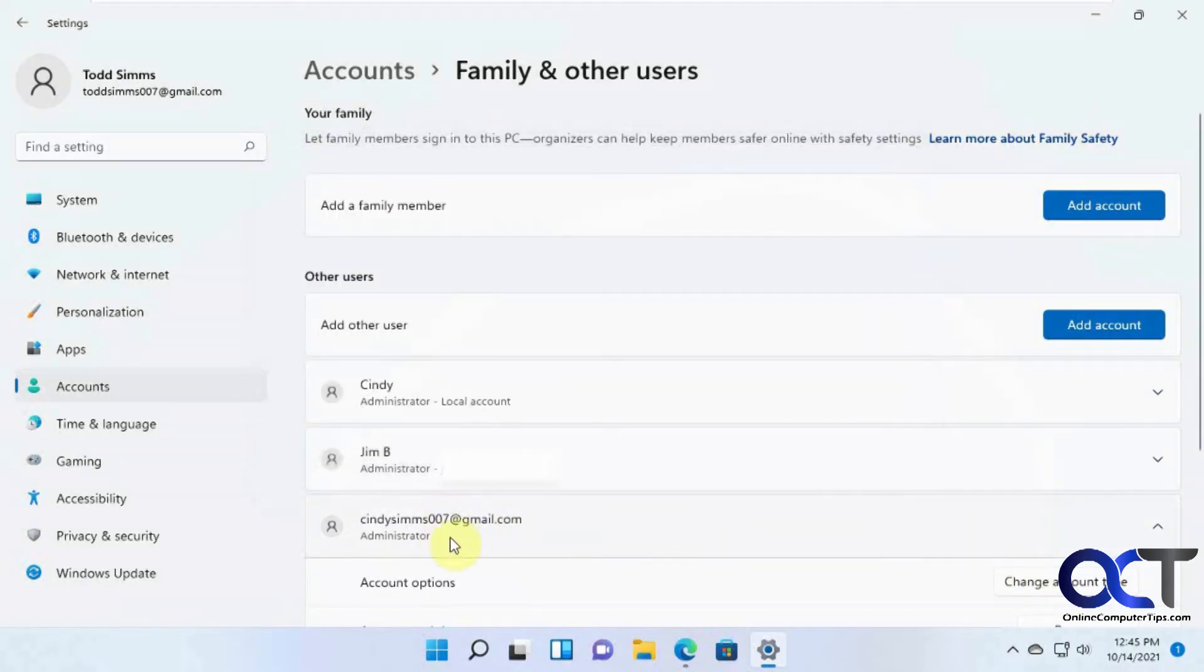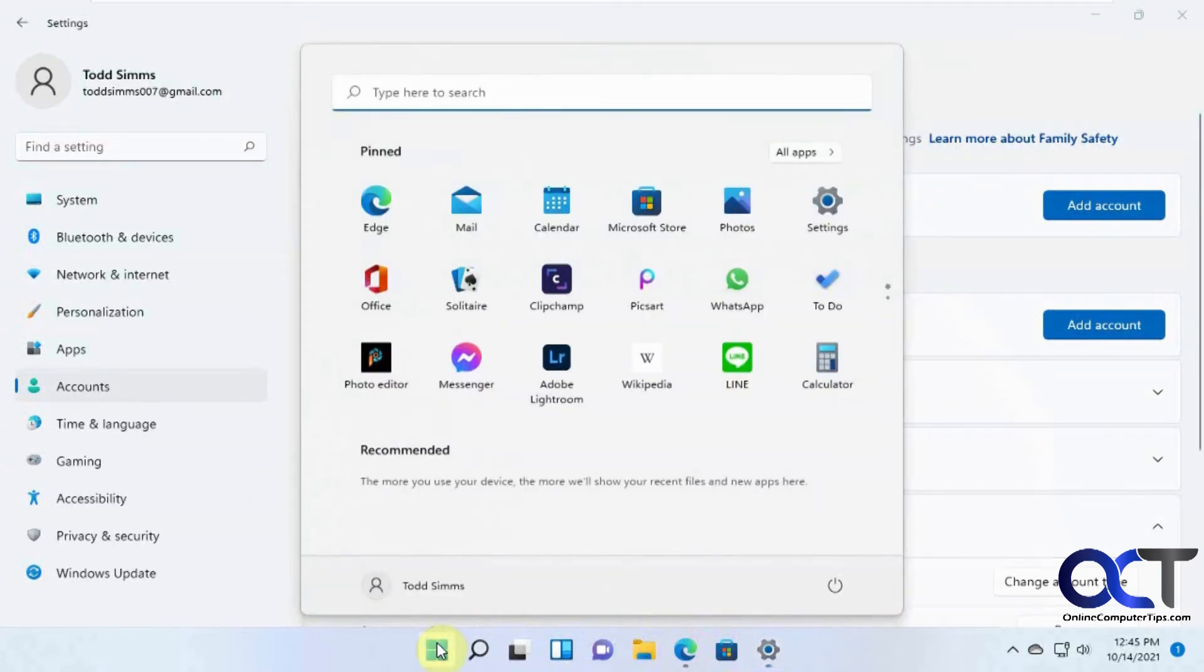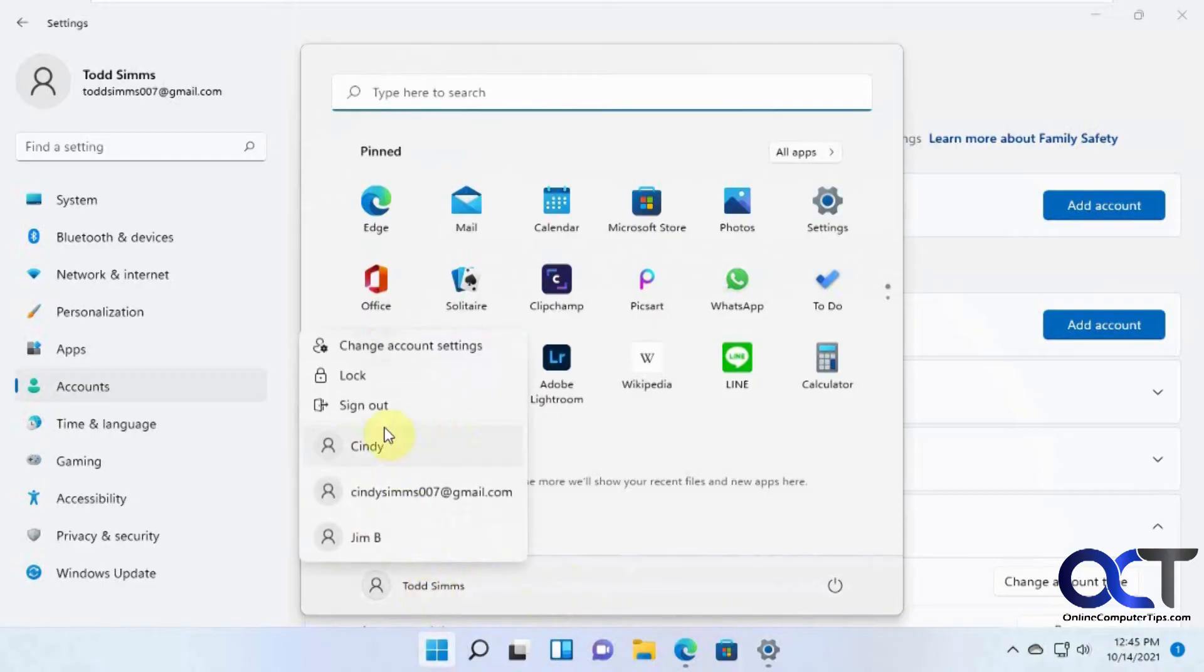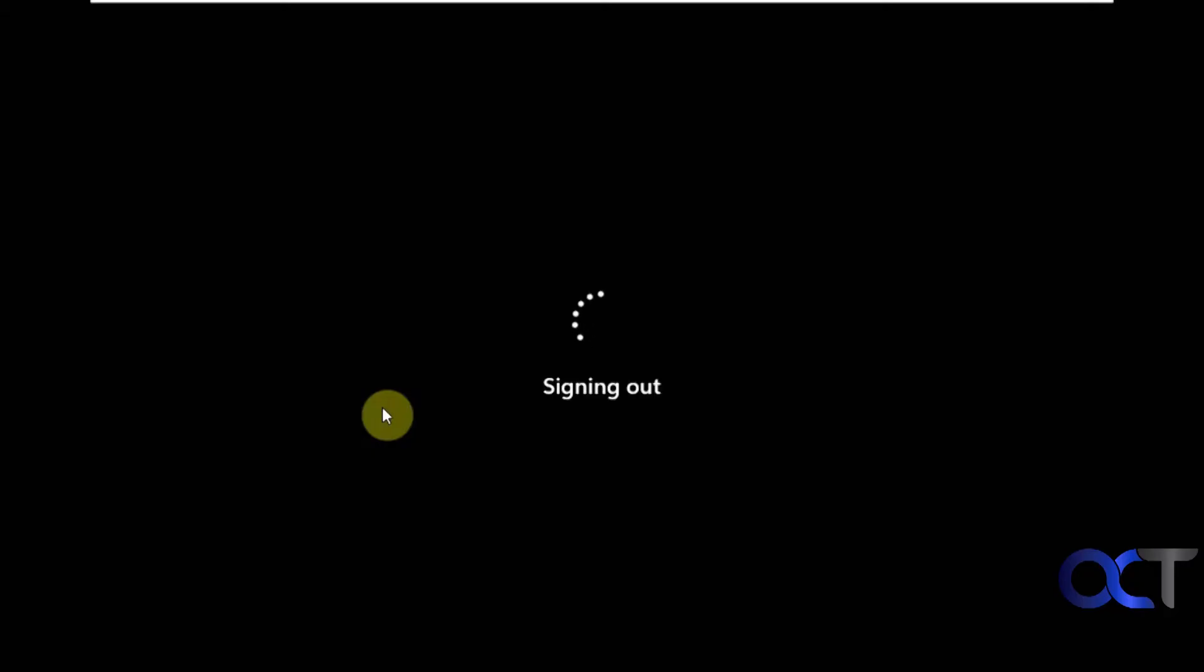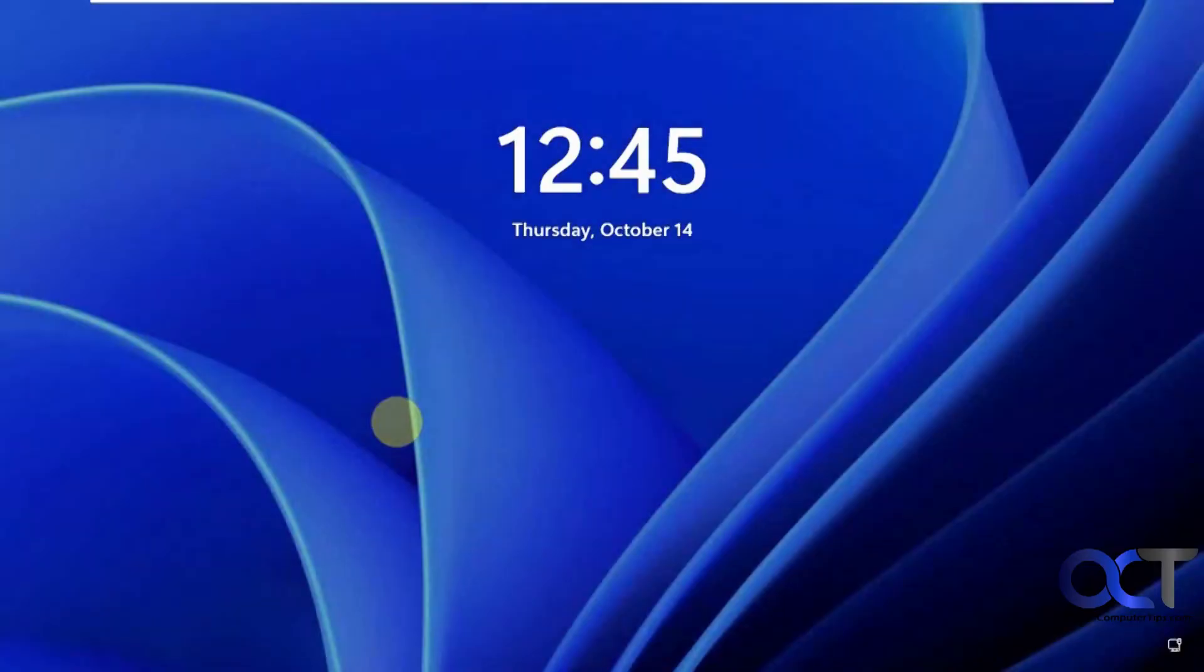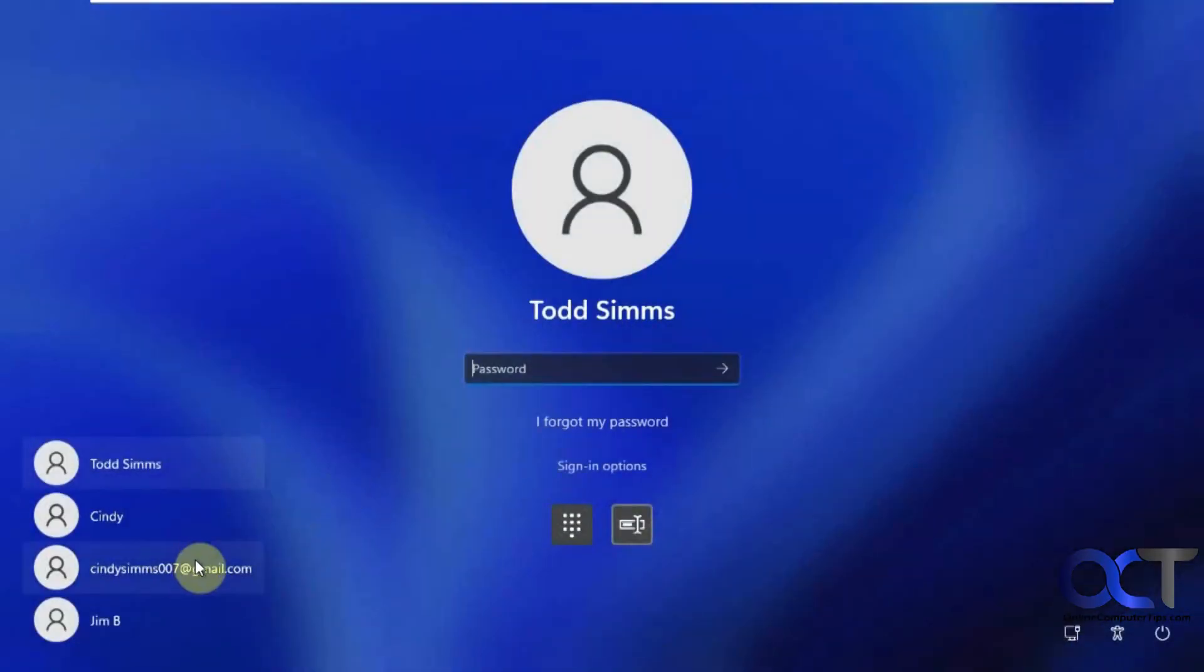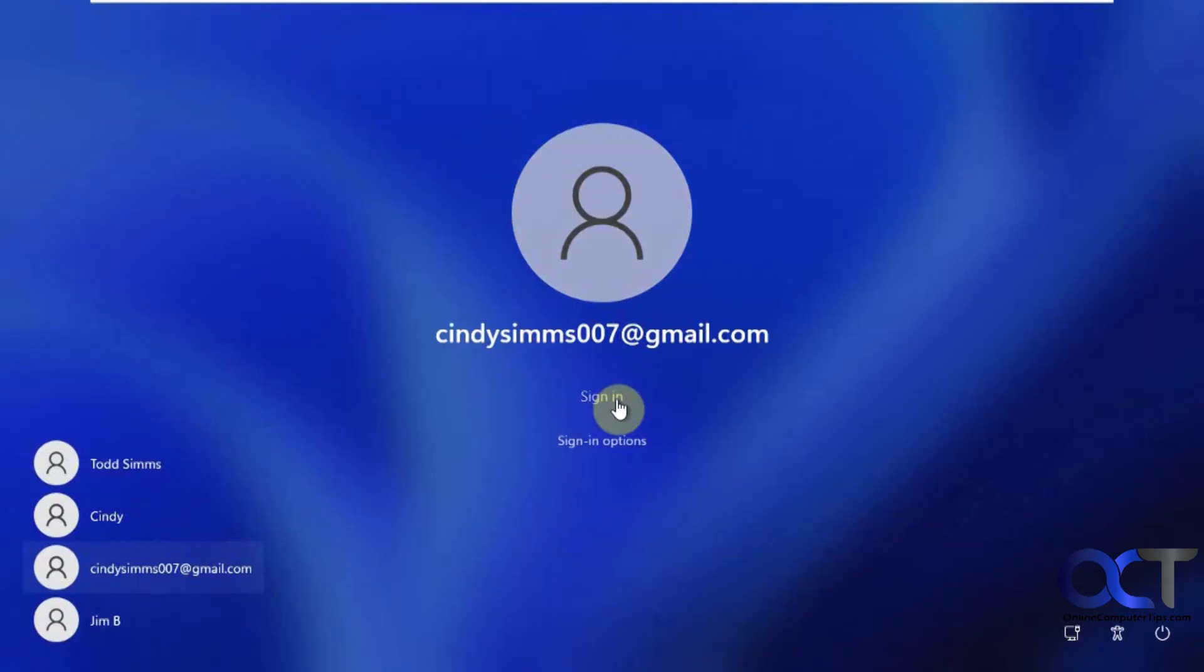And now you could see that this account is now an administrator account. So what we could do to test it out is to log off this one here and then we could log in this one here. Sign in.